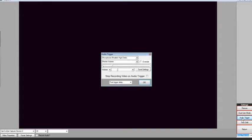Click the check box that says Stop Recording Video on Audio Trigger. When you click this check box, it will enable the Audio Trigger feature.